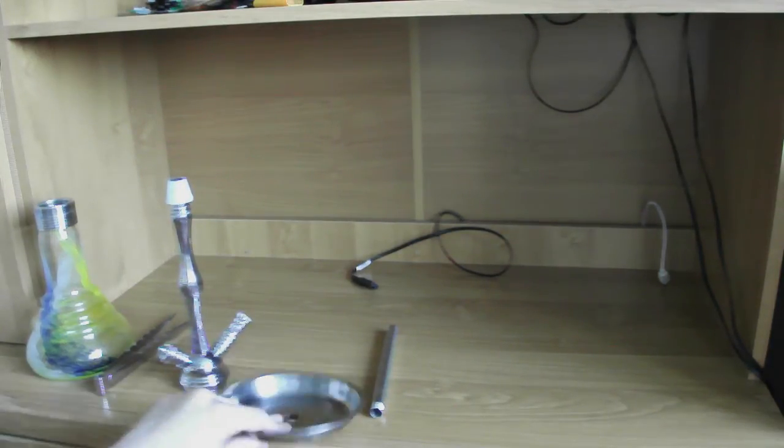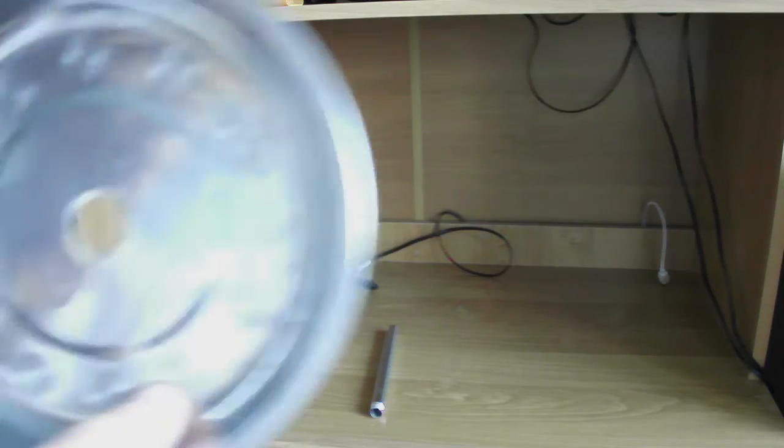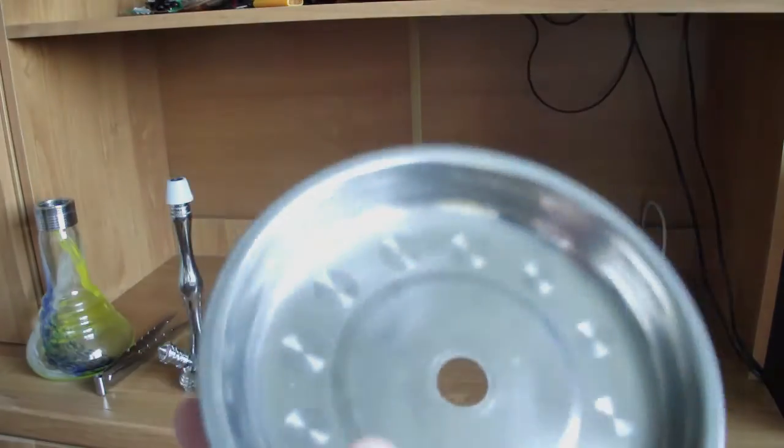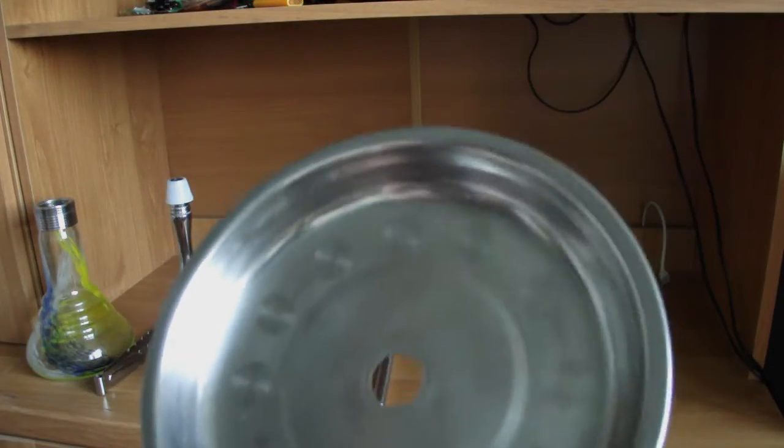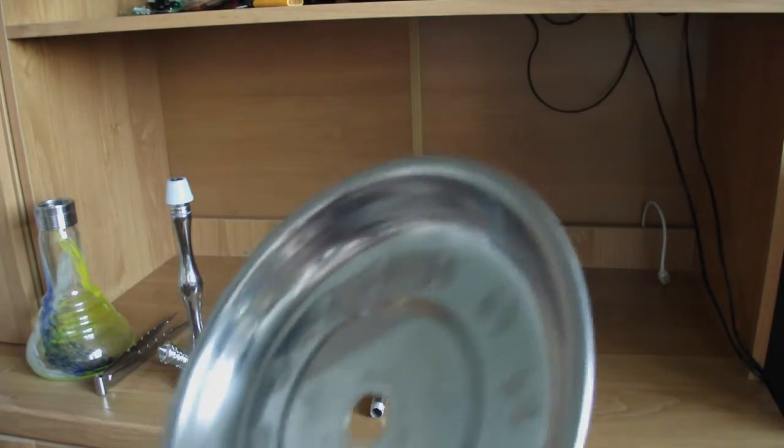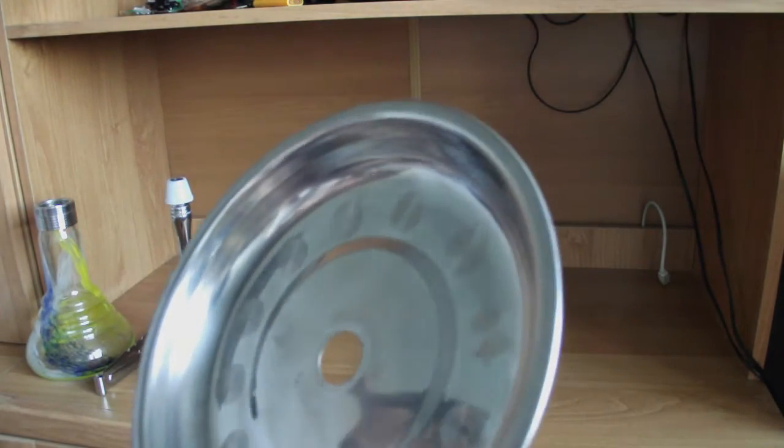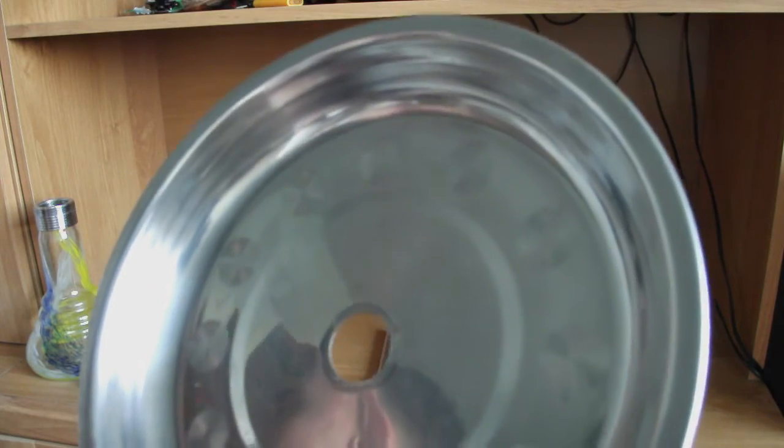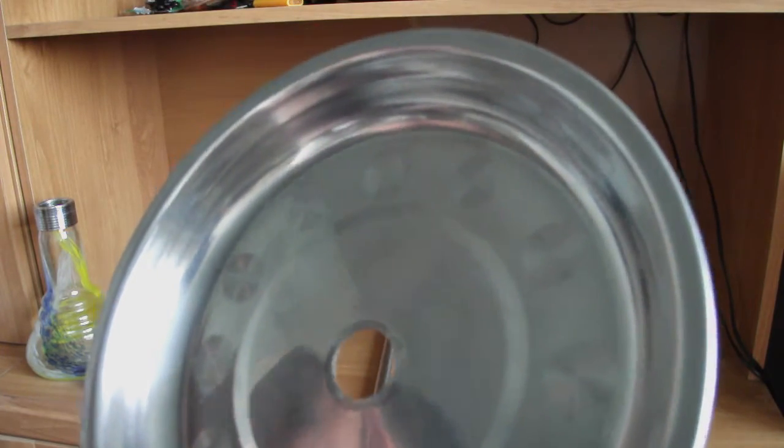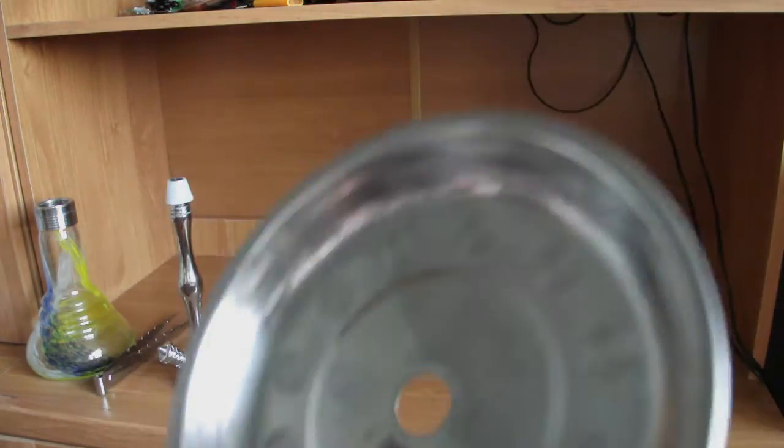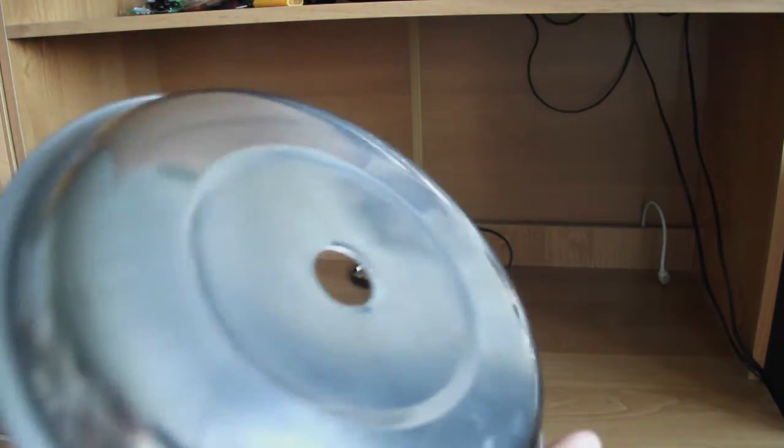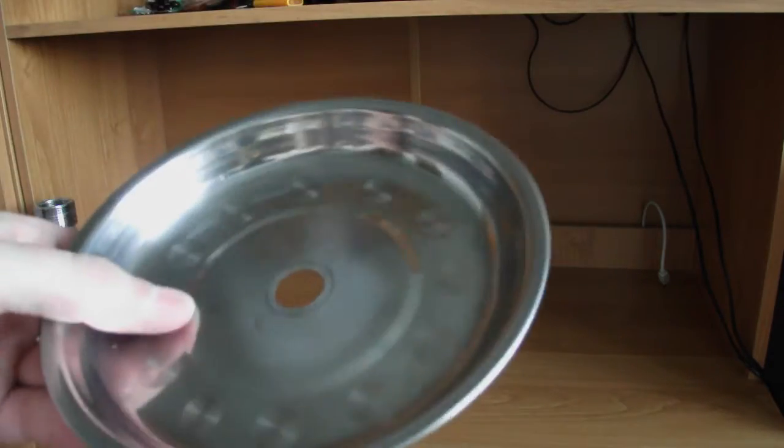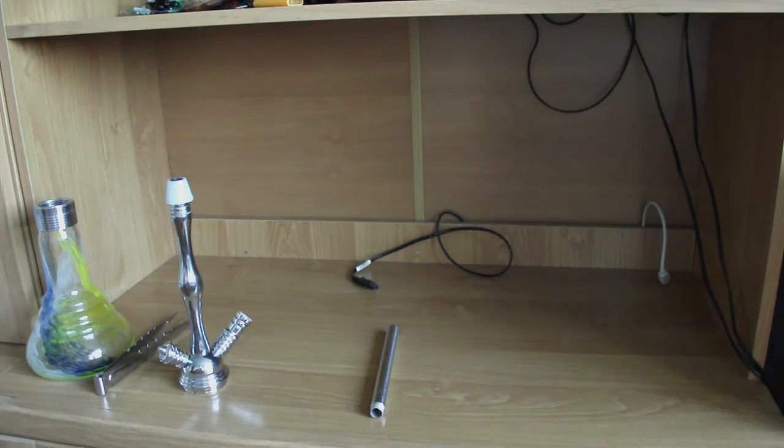Kolejną rzeczą jest talerzyk. Talerzyk ma tutaj sobie nawet zapisałem, 15 cm. Ładny, w miarę taki solidny. Jest ok.